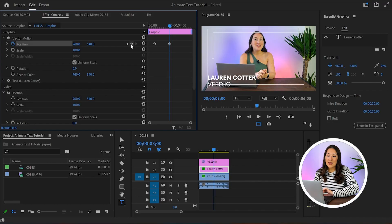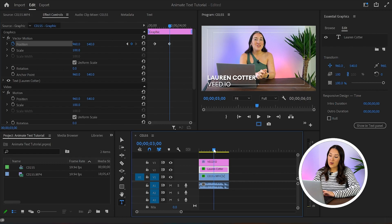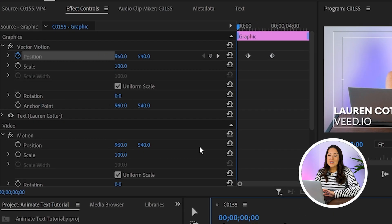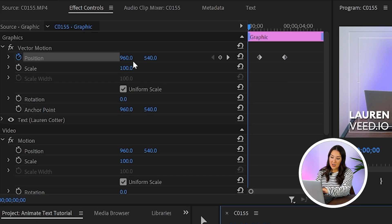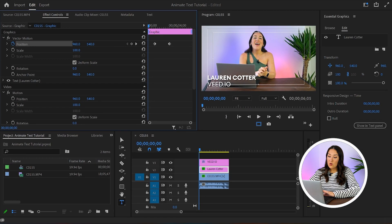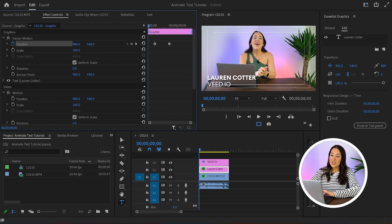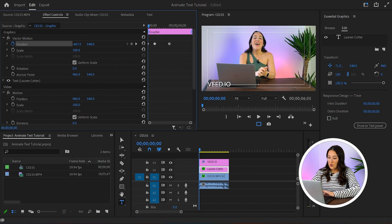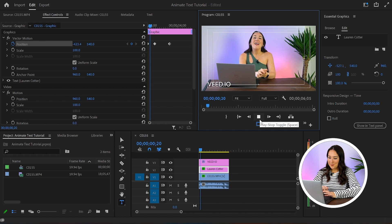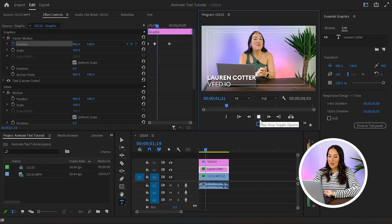So to animate it, we're now going to pull our playhead over to the very start of the video, going to go back into the effects panel and beside position here where it says 960, hover your mouse over that until you see this appear. And then you can move your mouse all the way over to the left here until your text is no longer on screen. I'll play it back now and you can see it's animated.